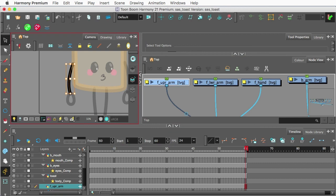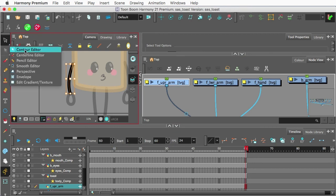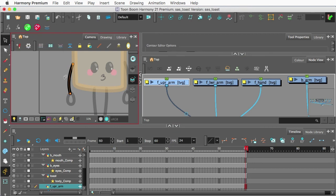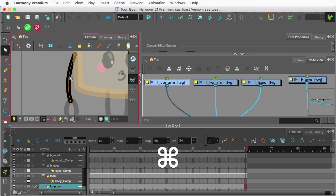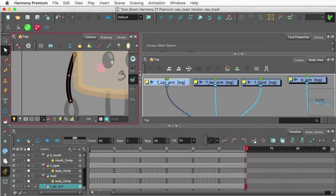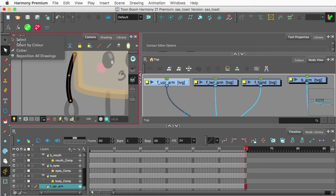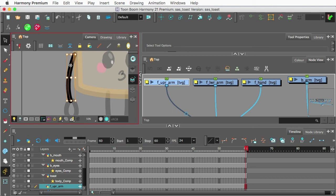And then I'll go to the upper arm. Now, if I look at this, I'm going to look at with my Contour Editor. All right, there are just two points here. I'm going to add an extra point where the elbow would be. Hold on my Command key. And I can click directly on the path to add an extra point there. Okay?